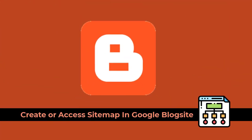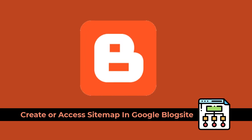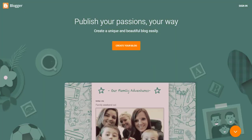In this video, I will show you how to create and access the sitemap of your Google Blog site. So let's get started with the video.